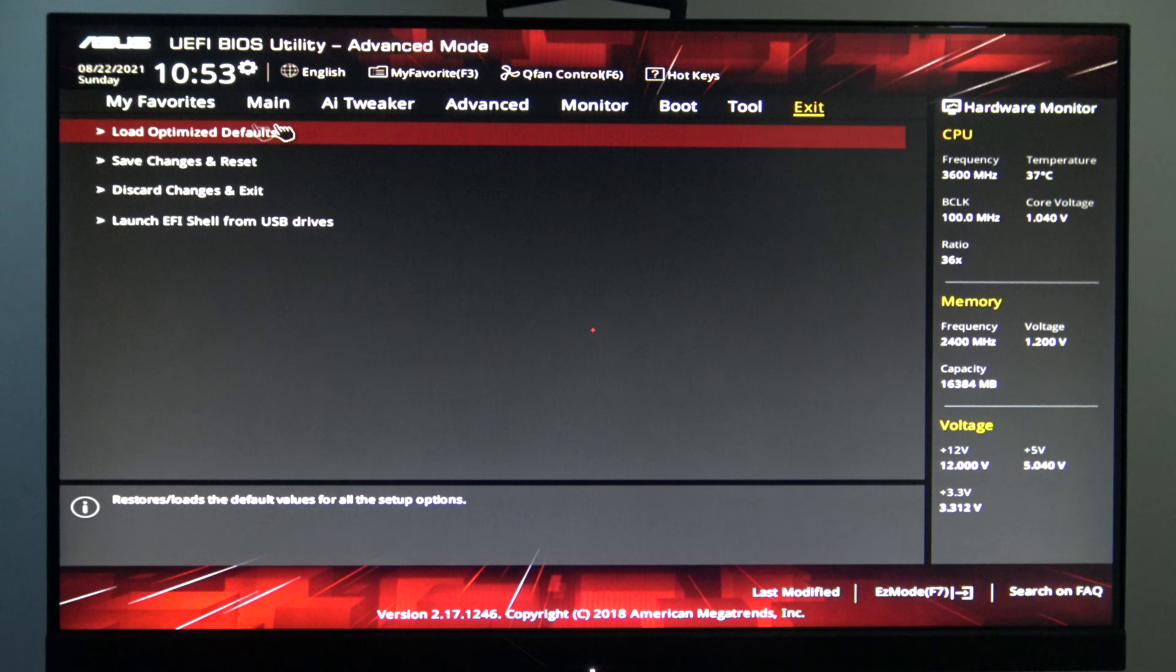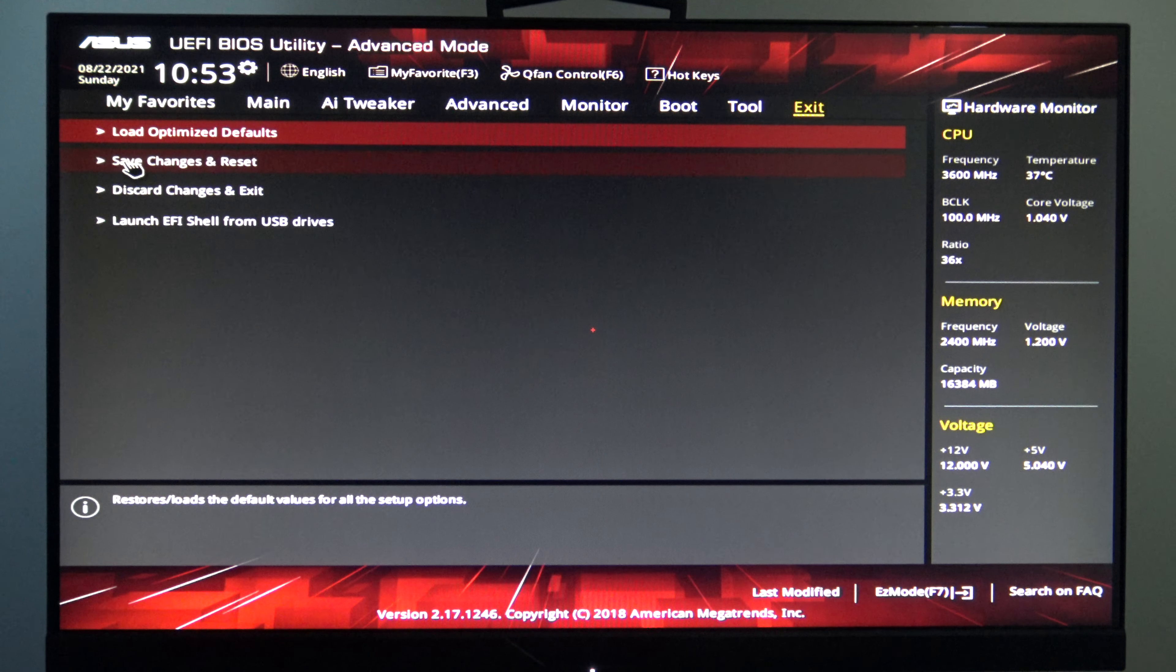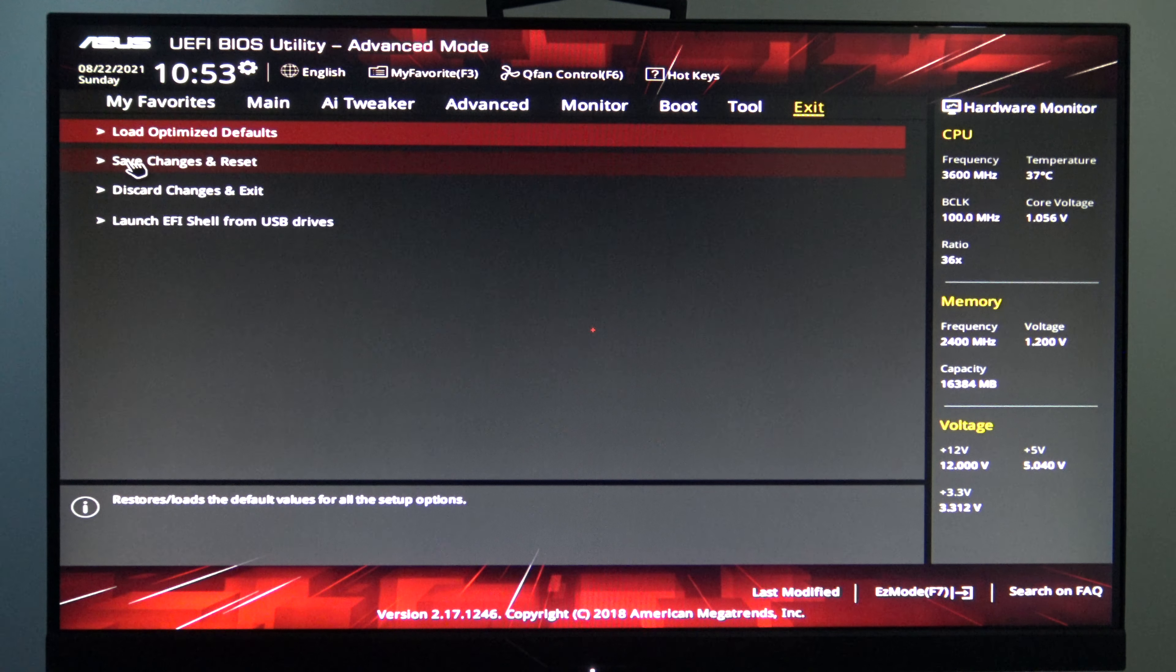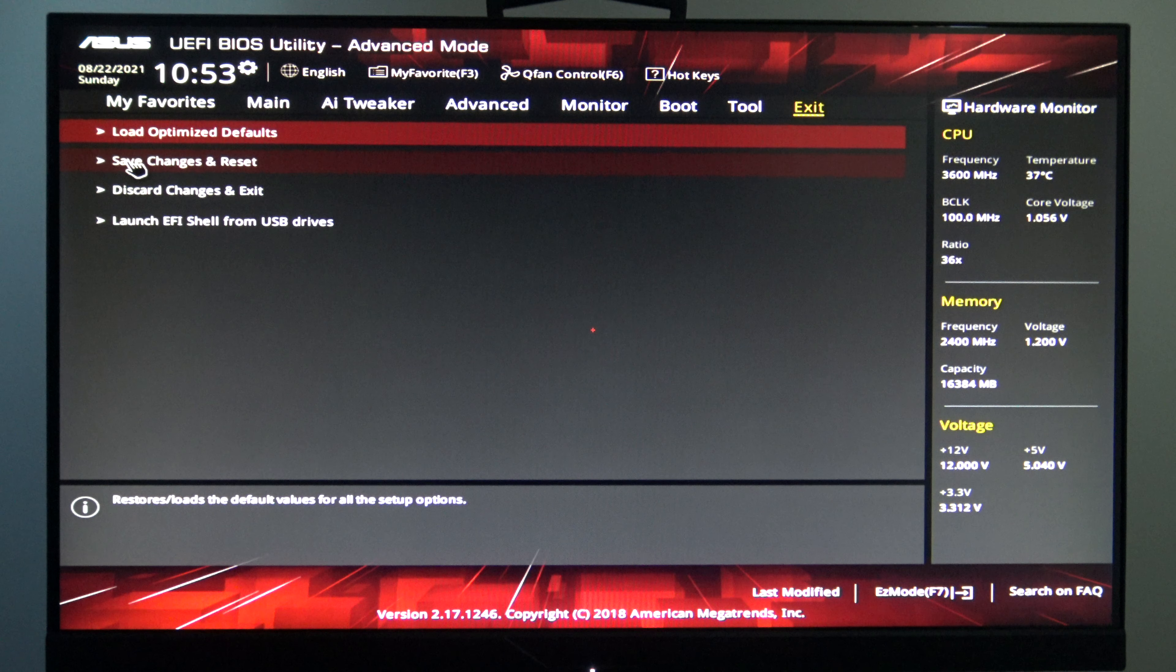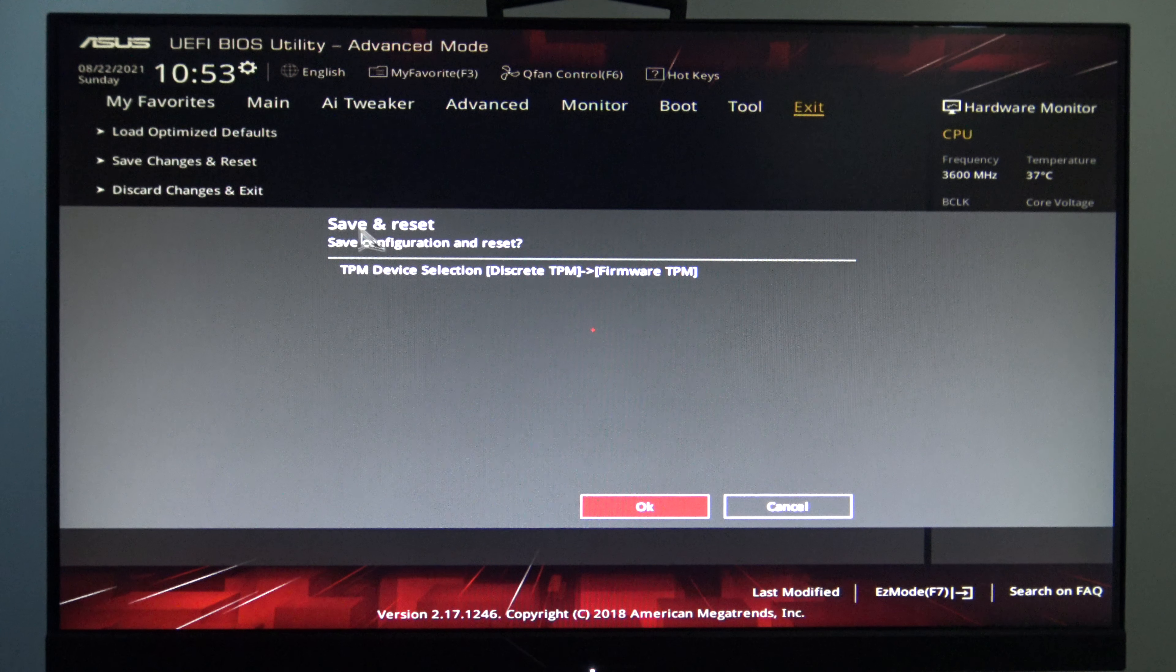Then go to the Exit tab, and click Save, Changes, and Reset, and then that's all you need to do.